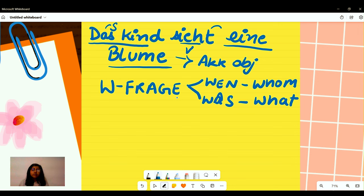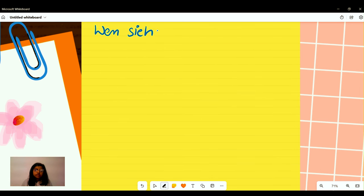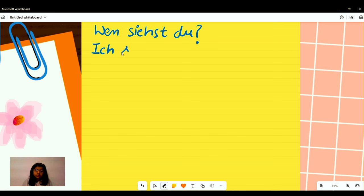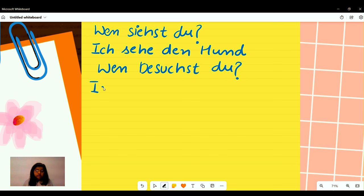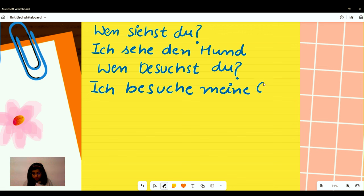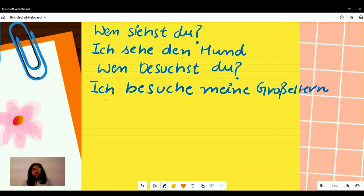For example: 'Wen siehst du?' — Whom are you seeing? — 'Ich sehe den Hund.' I see the dog. Or 'Wen besuchst du?' — Whom are you visiting? — 'Ich besuche meine Großeltern.' I visit my grandparents.